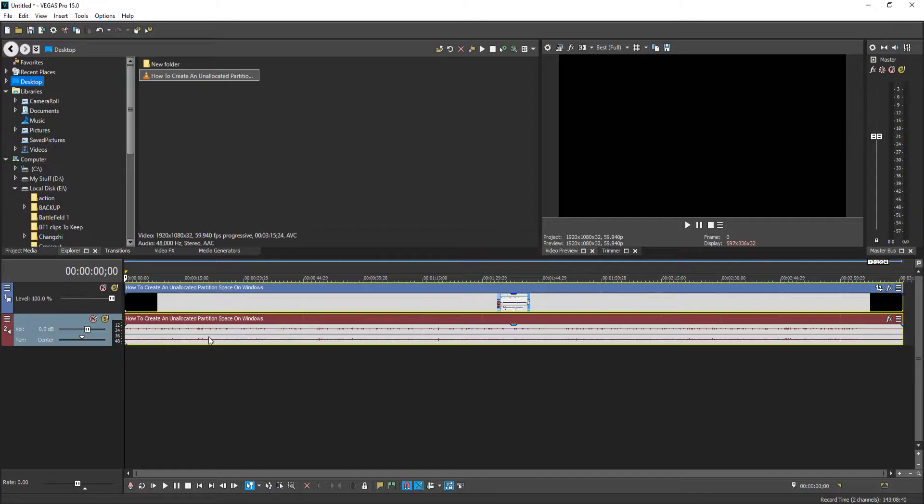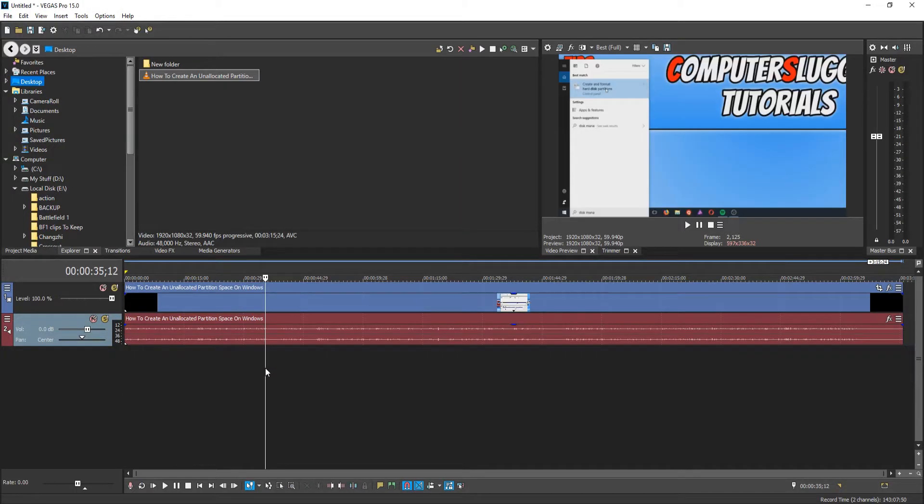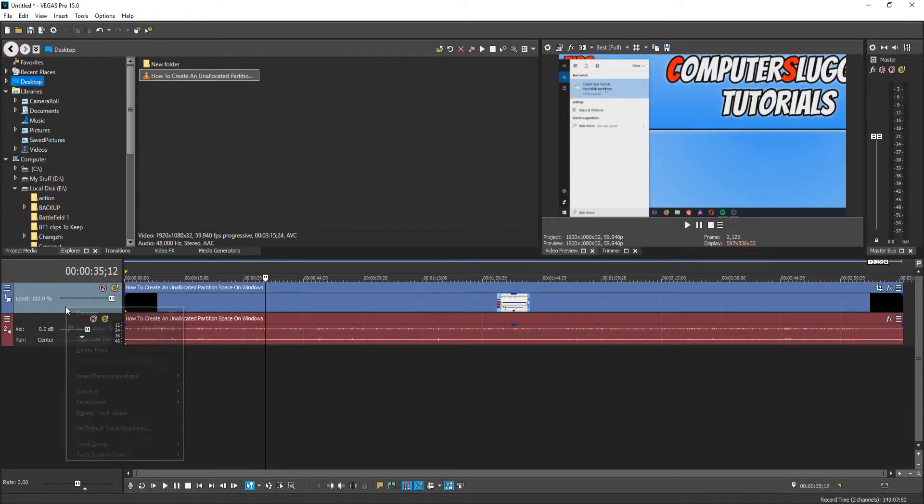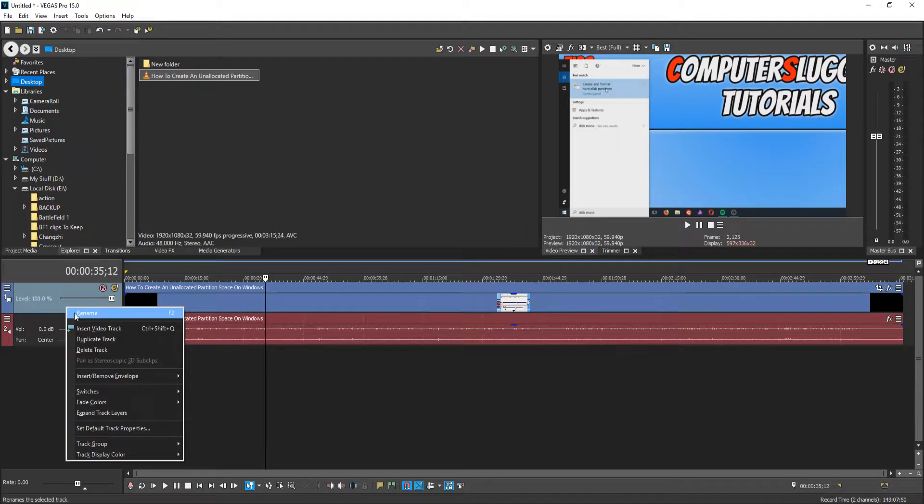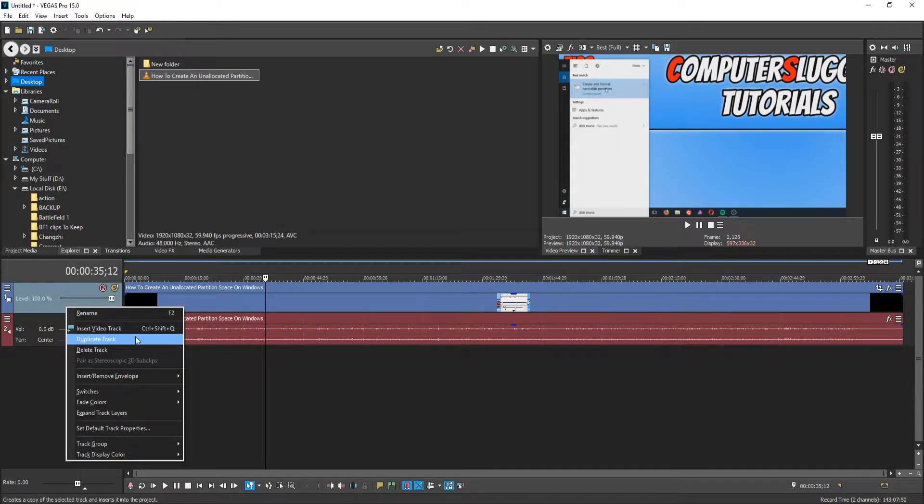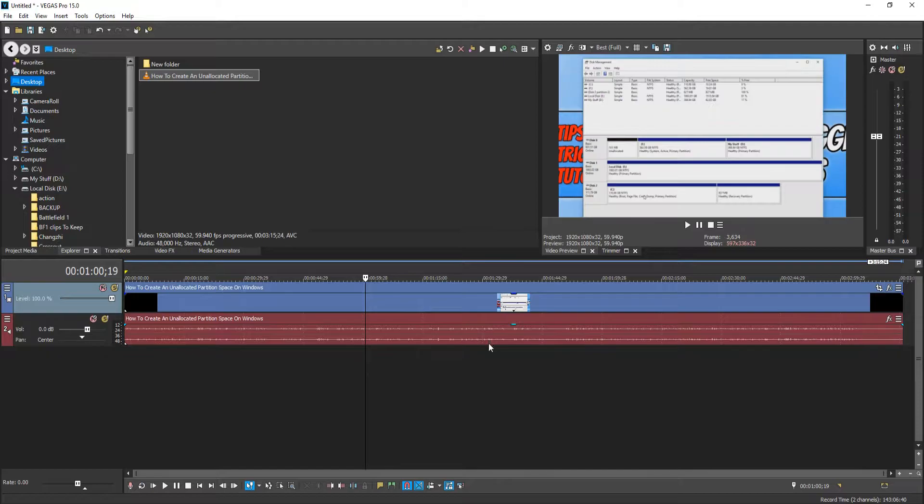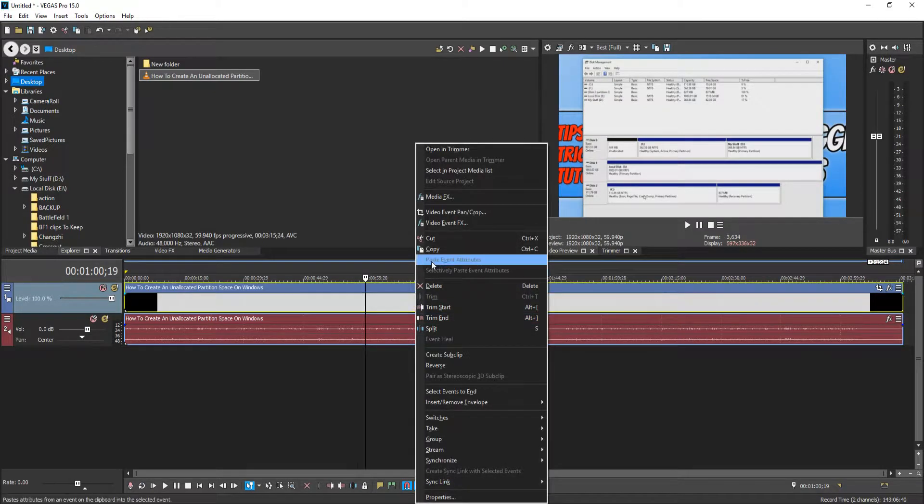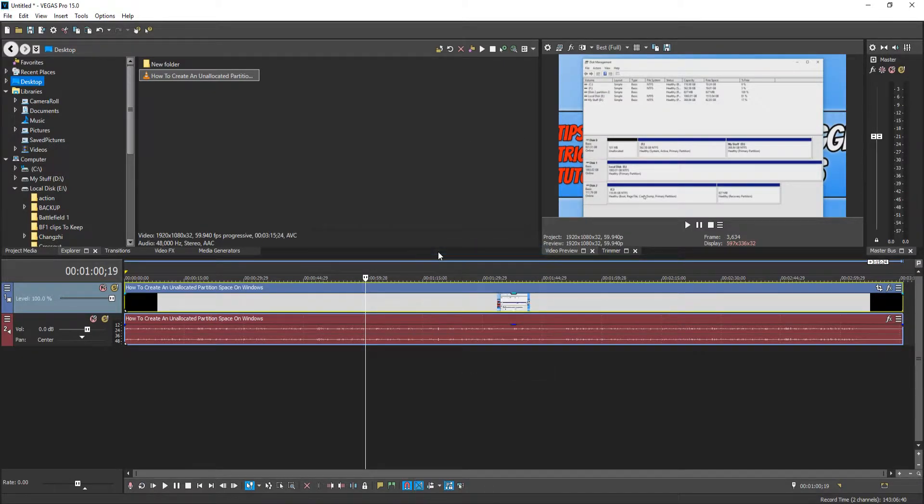Once you have got the video, you now need to right click on the timeline and click duplicate track. Or if you have multiple videos on your timeline, then you need to right click on the video and go copy.